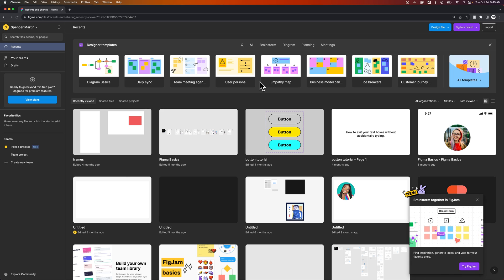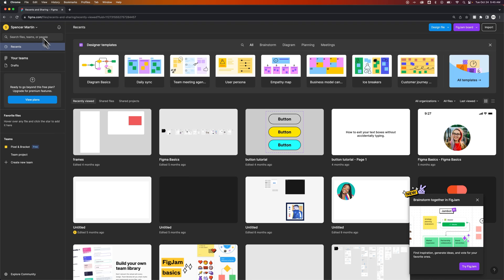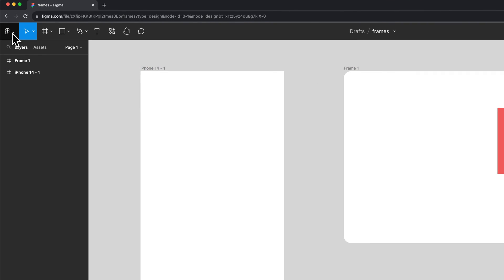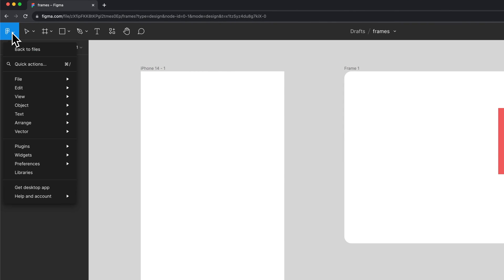To get Figma for desktop, what you need to do is either go to this drop-down that includes your name in the upper left-hand corner, or if you're within a design file, all you have to do is go up to the Figma drop-down, and then you can go down to the bottom and find Get Desktop App.